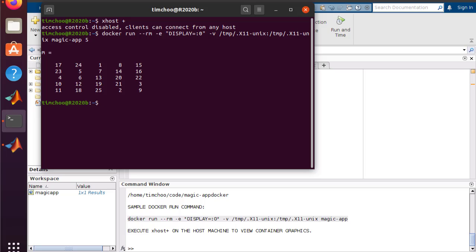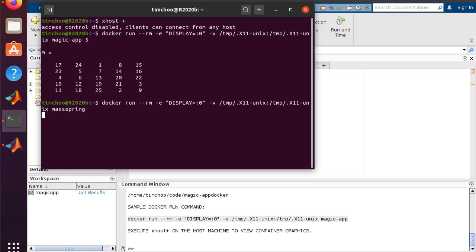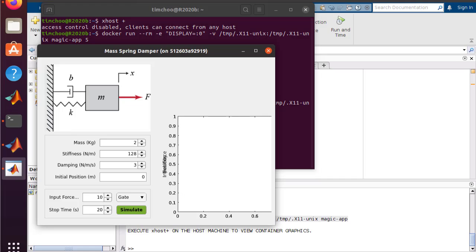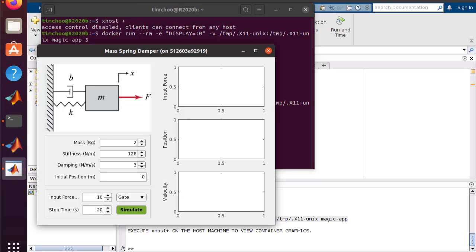You might be wondering if you can run MATLAB App Designer UI apps, and the answer is yes. I'll run a container I packaged earlier with a UI app. This is an application that runs a Simulink model of a mass-spring-damper generated with the help of Simulink Compiler. As you can see, it runs just like a typical standalone UI app.